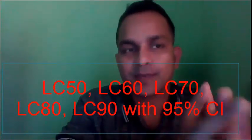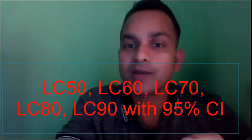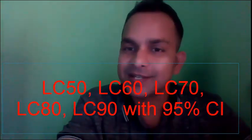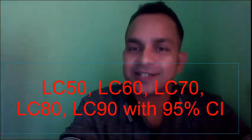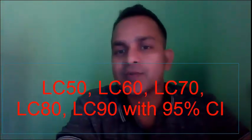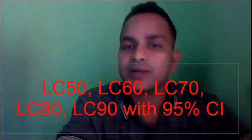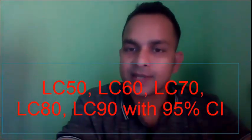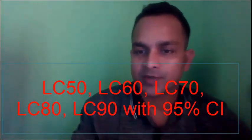And you can also calculate LC70, 80, LC90, 95 with 95% CI. Thanks for watching this.